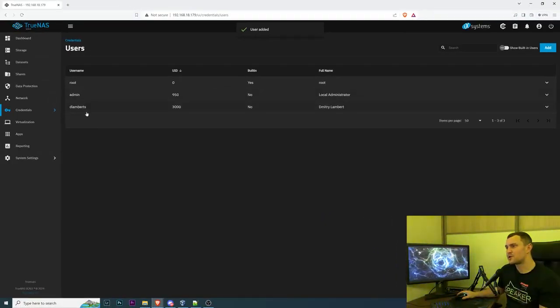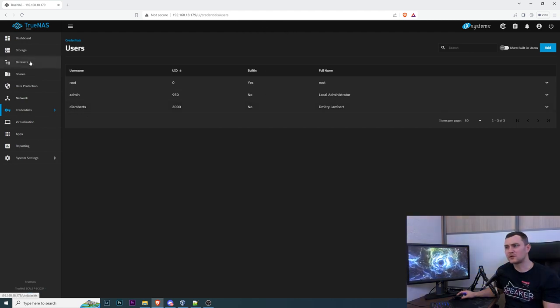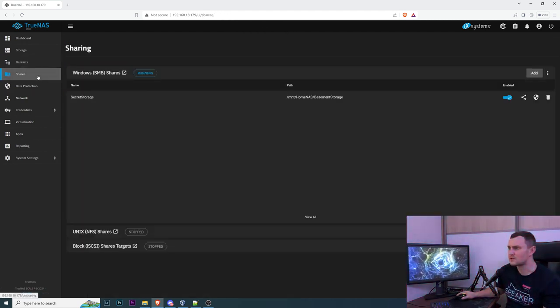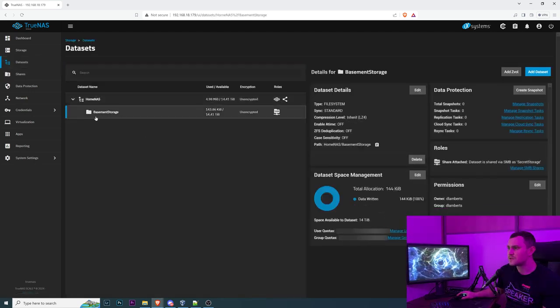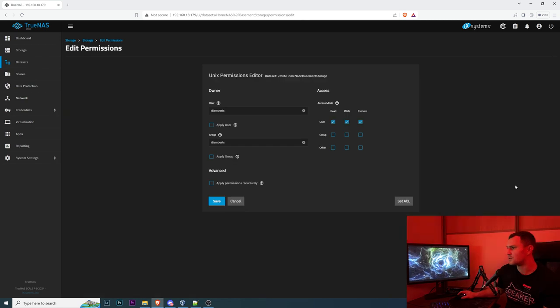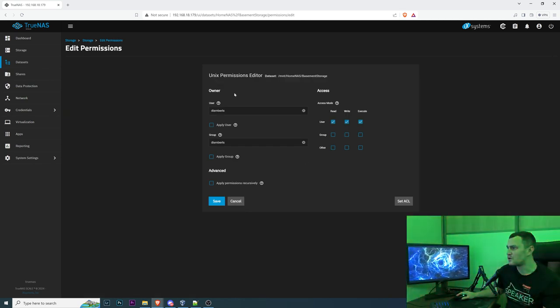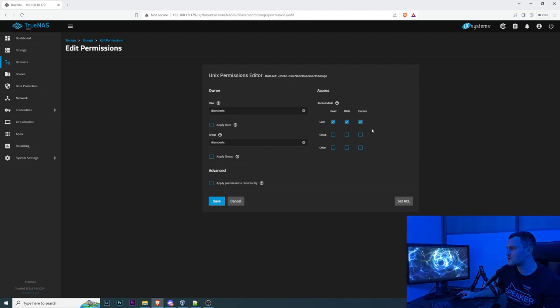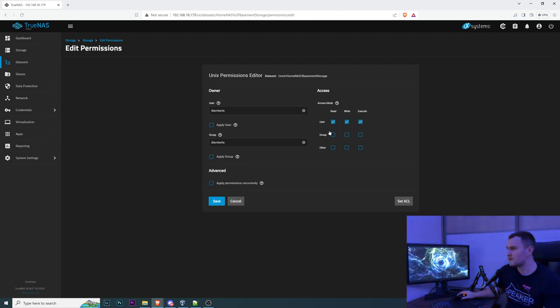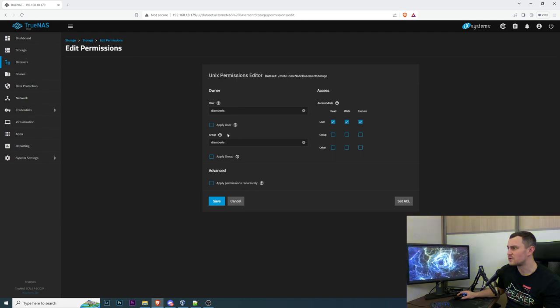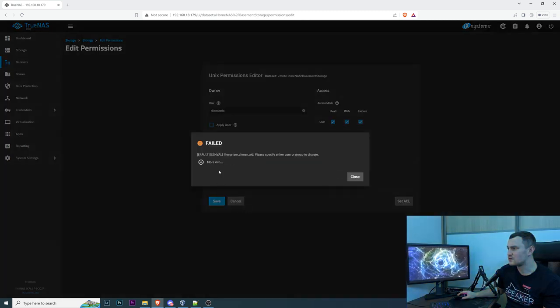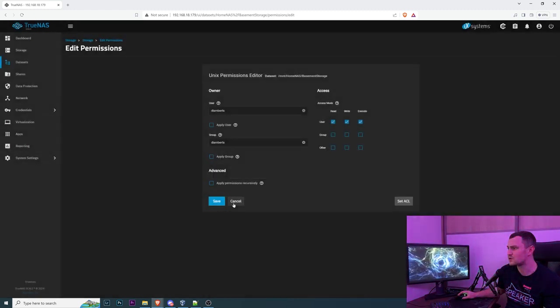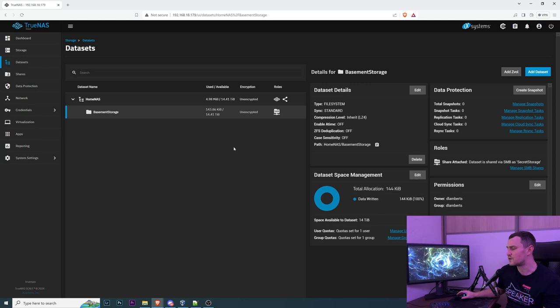There we go, so we created a user and now we need to go to the datasets I think. Data sets basement storage and where we need to edit the permissions. We have the owner, yeah we already have an owner me so this looks good and I have full permissions. Please specify you use a group or user to change, we're not changing anything we just verified.